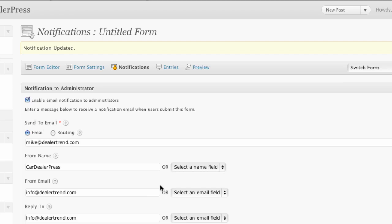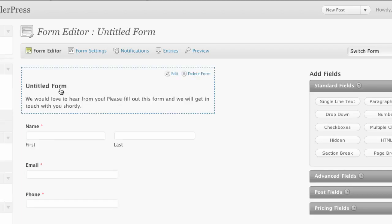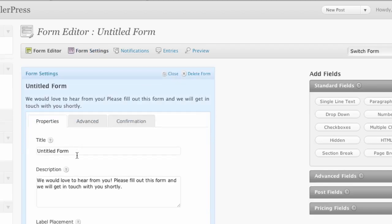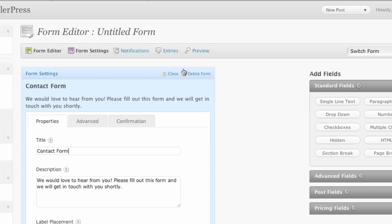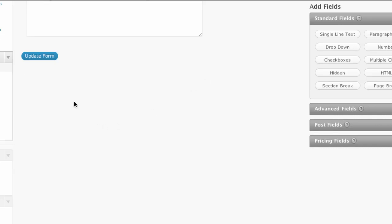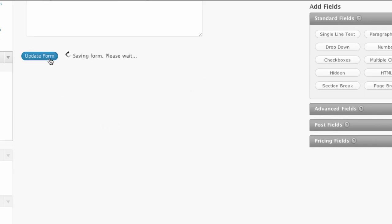So I'm going to save that and we need to name our form. So let's go back to that form editor and we're going to call this just contact form and we'll save once again, update that.